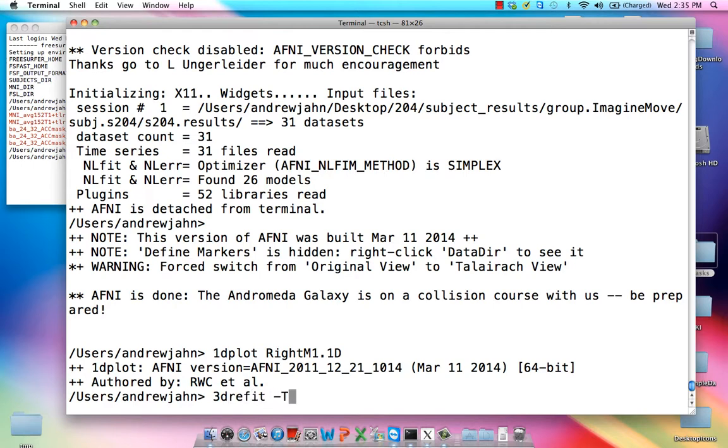However, one thing you need to do before then is use 3D refit to make sure that AFNI knows, or at least is tricked, into thinking that this is in fact a 3D plus time data set.